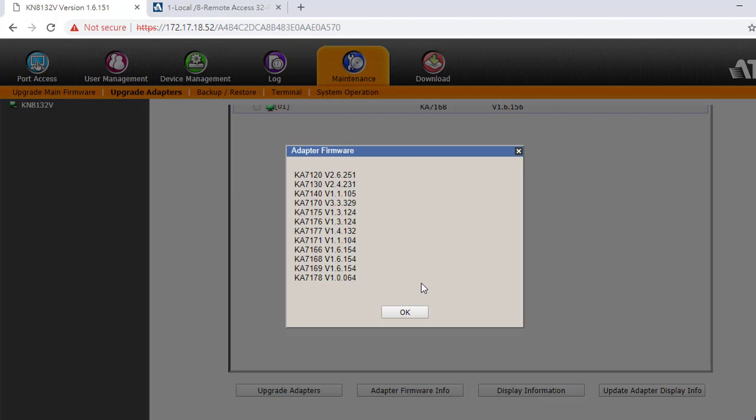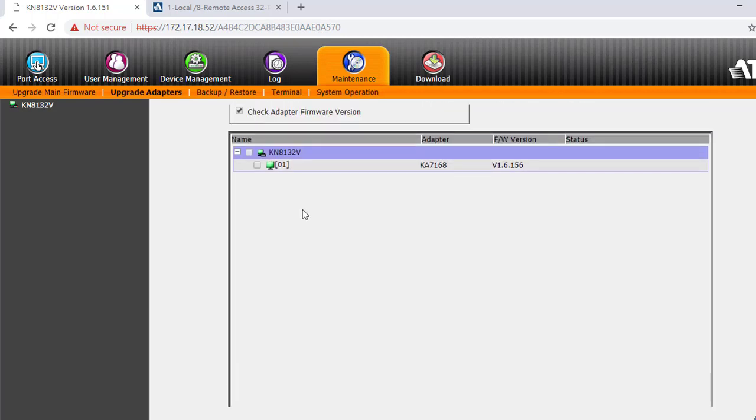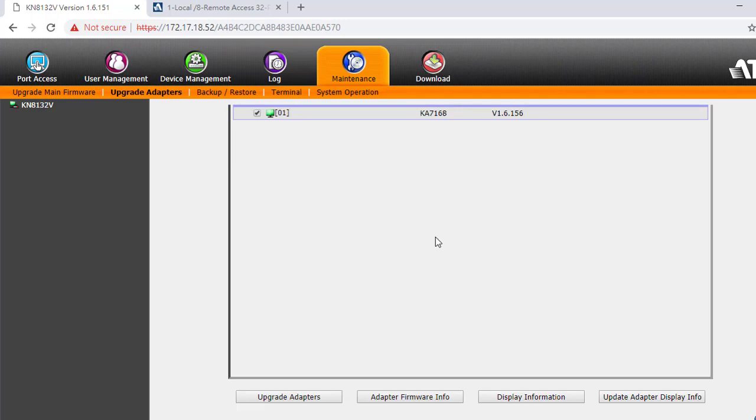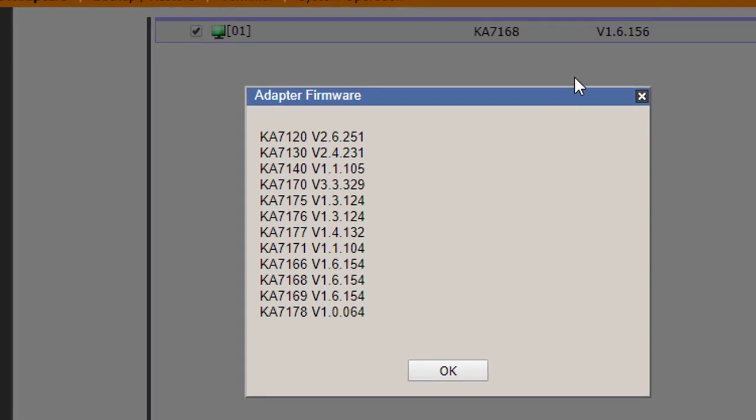Continue the adapter upgrade process. Check the adapter you are going to upgrade. Because the firmware version on this KA7168 adapter is newer than KN's firmware...